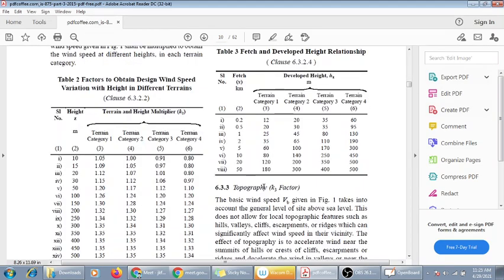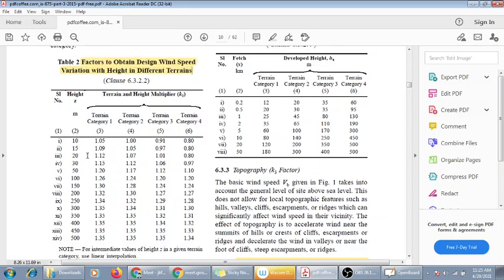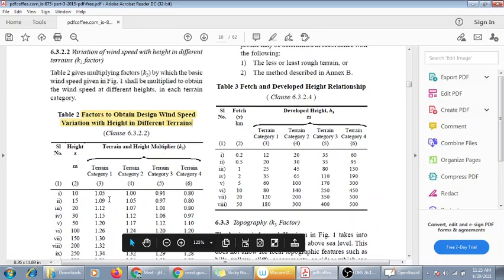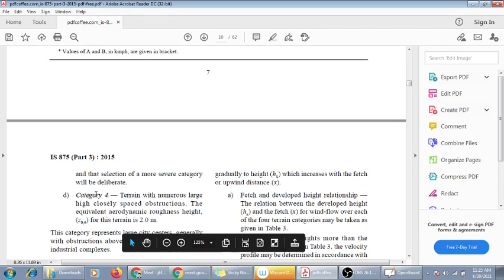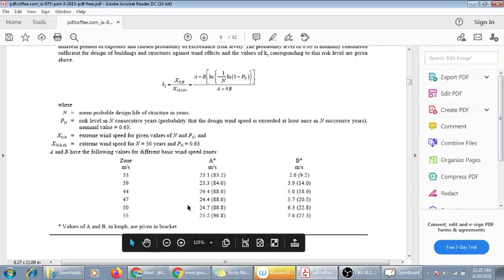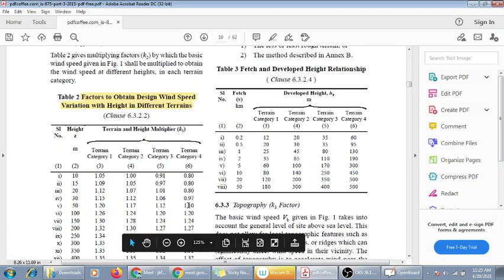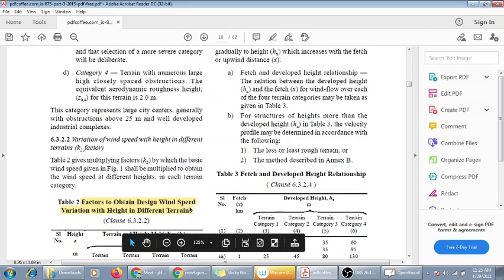K4 applies within approximately 60 km of the coastline where cyclonic effects are significant. If the structure is not in a coastal area, K4 = 1. The basic wind speed Vb for major Indian cities is given in Annex 1 of IS 875 Part 3; for example, Mumbai has Vb = 44 m/s.